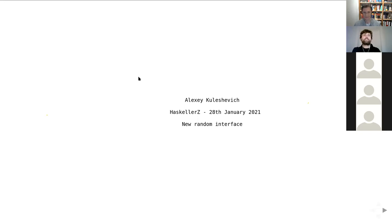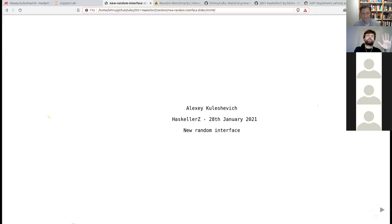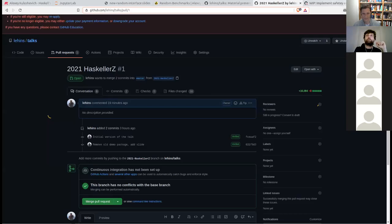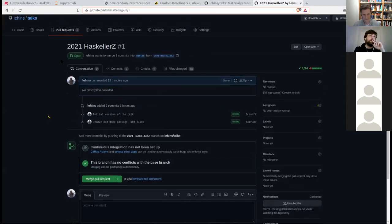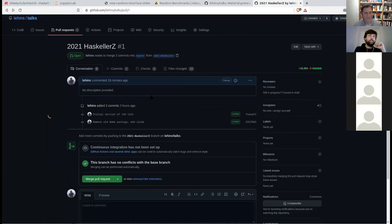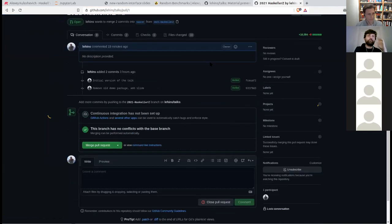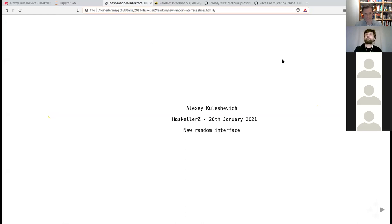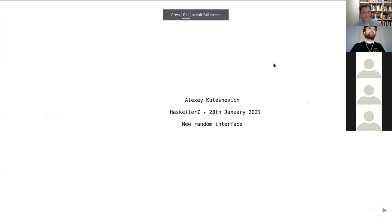Before we get started, if you missed something in these slides, they are available in my repository under 'talks', and there's a pull request with everything I'm going to be talking about. If you want more information after this talk, I will post a blog post that I prepared for this material, so it's going to be duplicated in video and in text for the people who don't like watching.